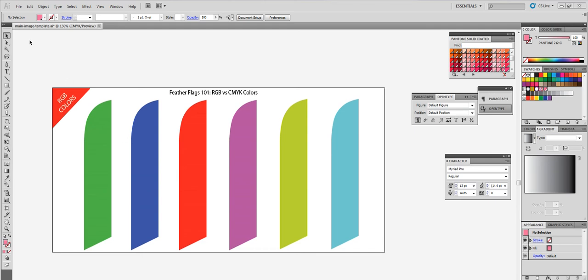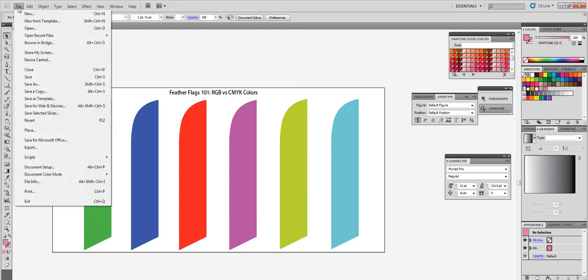Hey everyone, today we are going to go over the difference between CMYK and RGB colors.